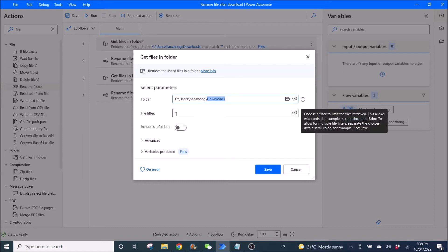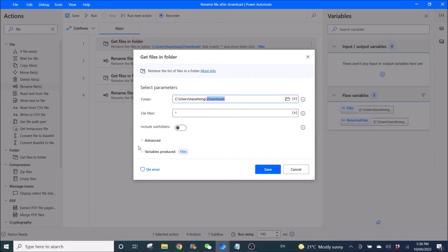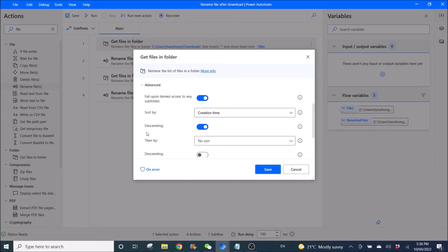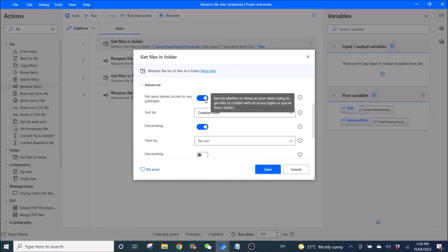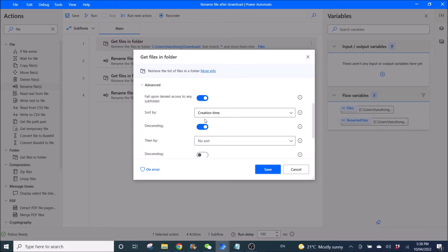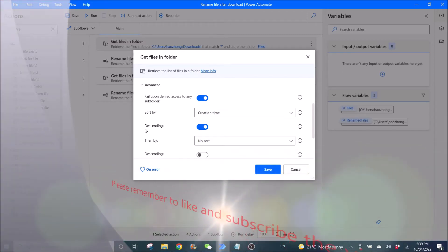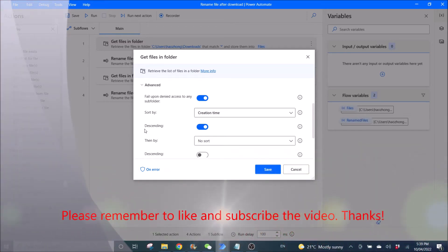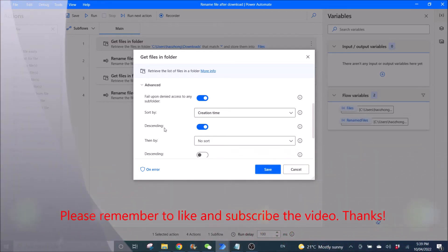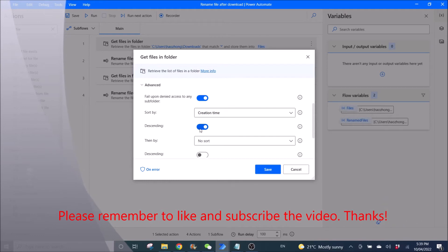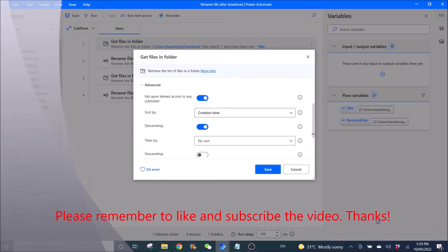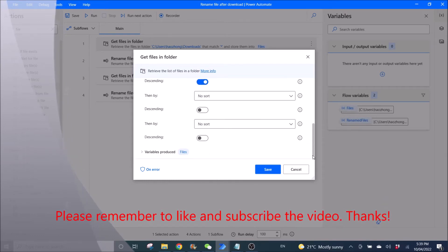FileFilter is asterisk. Then go to At Once. Fail upon denied access to any subfolder enabled. Sort by, so this is very important, creation time. So we want to modify the latest file that is downloaded. And then in the sending order, Enabled. All right, the rest you can leave it as default.